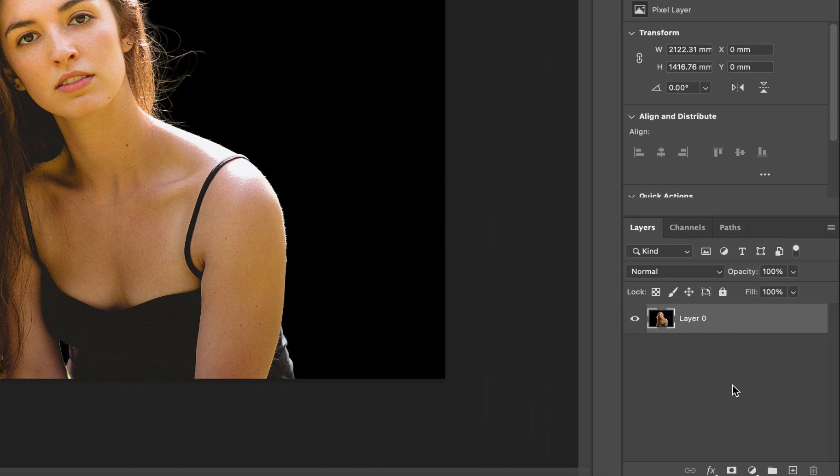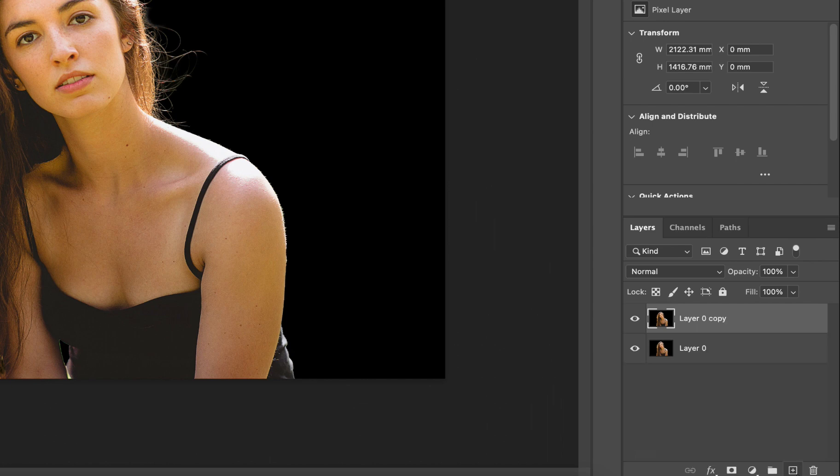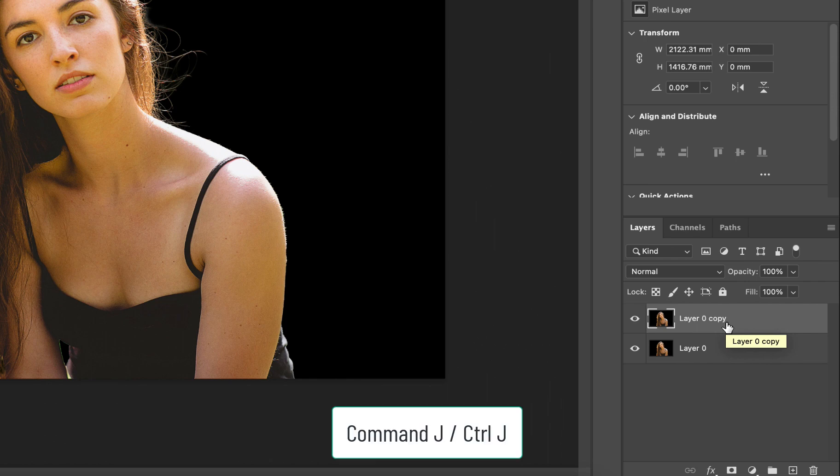Now we need to make a copy of this layer. So let's drag it to the small plus button at the bottom of the layers panel to duplicate it. You can even use the shortcut command J on a Mac or control J on a PC to achieve that.